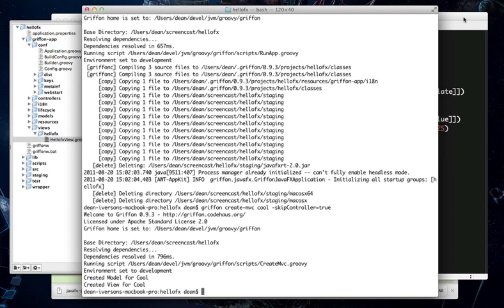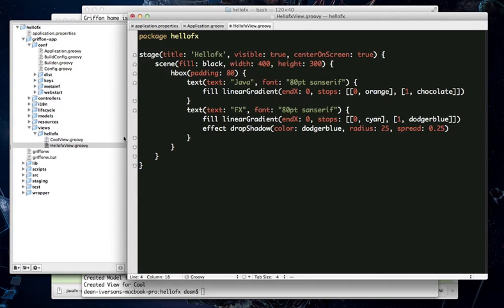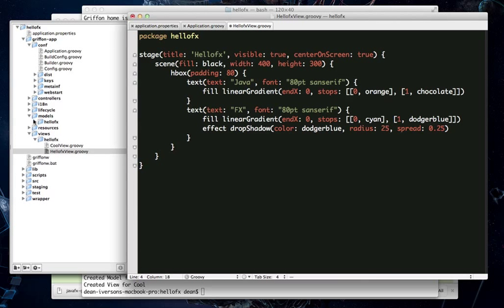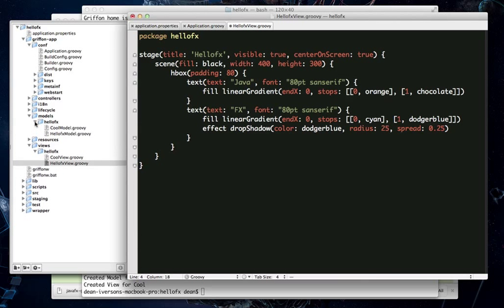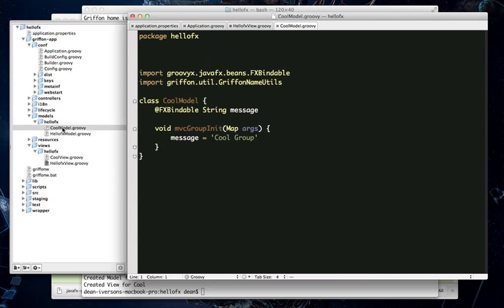So if we go back to TextMate, we can check out the newly generated classes. First, we'll go take a look at the cool model. You can see it just has a string field that is named message, and it is annotated with FX bindable.